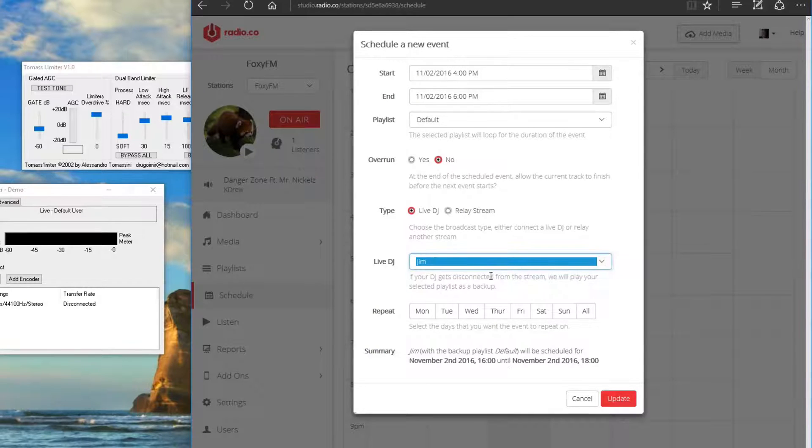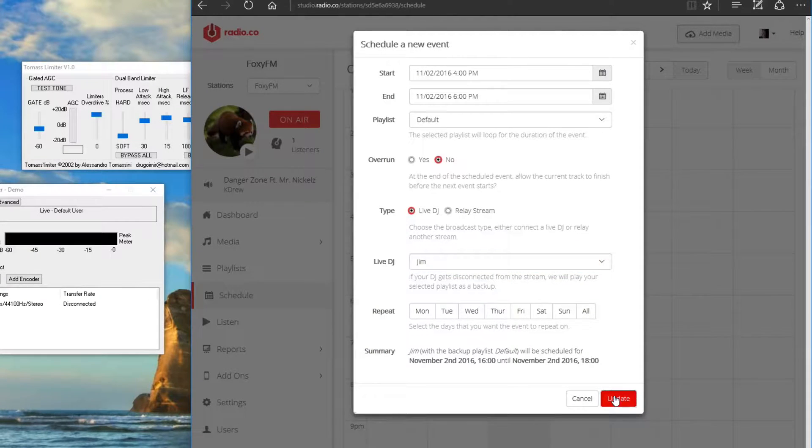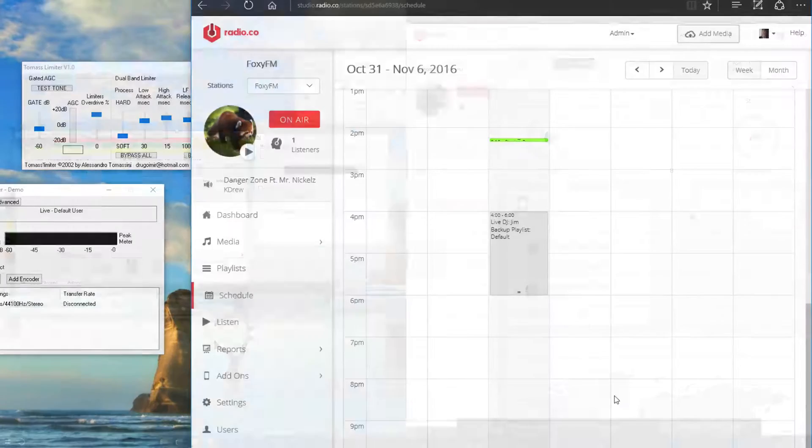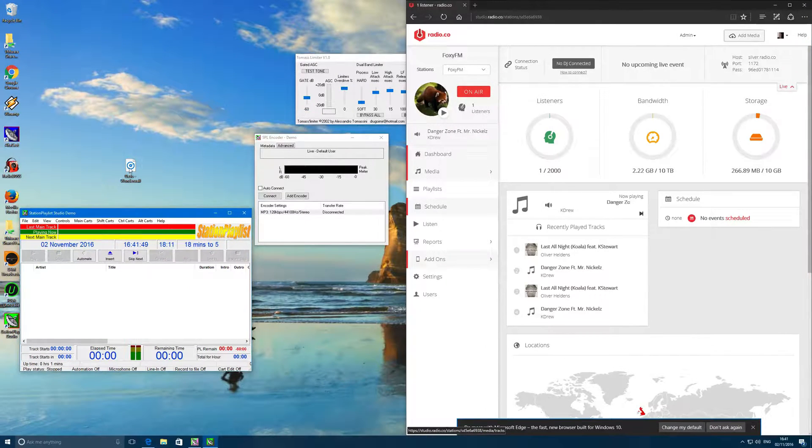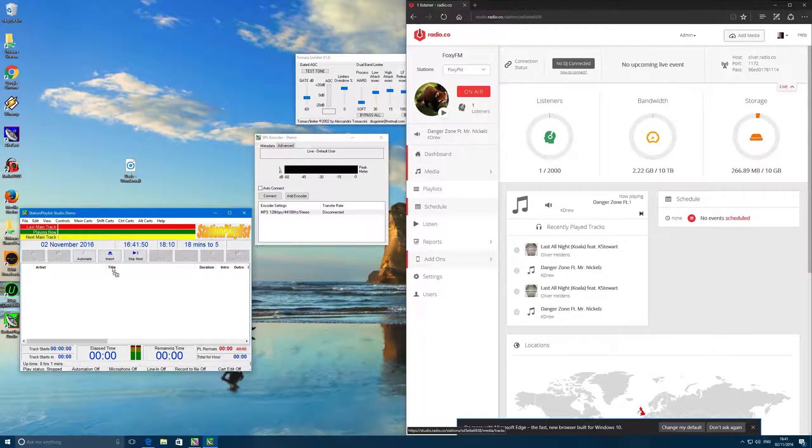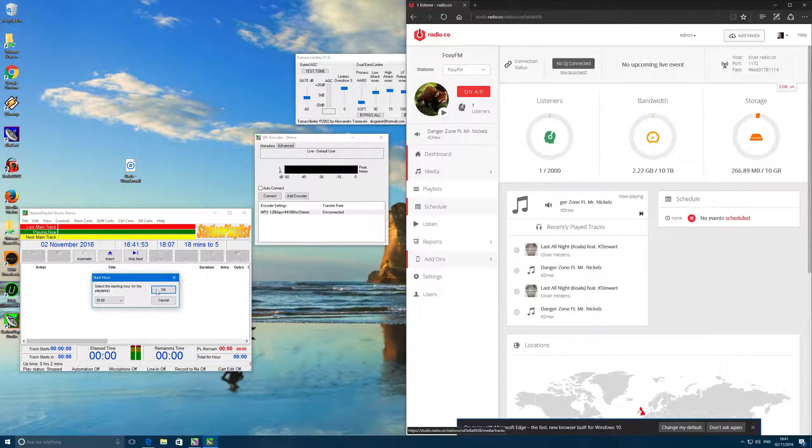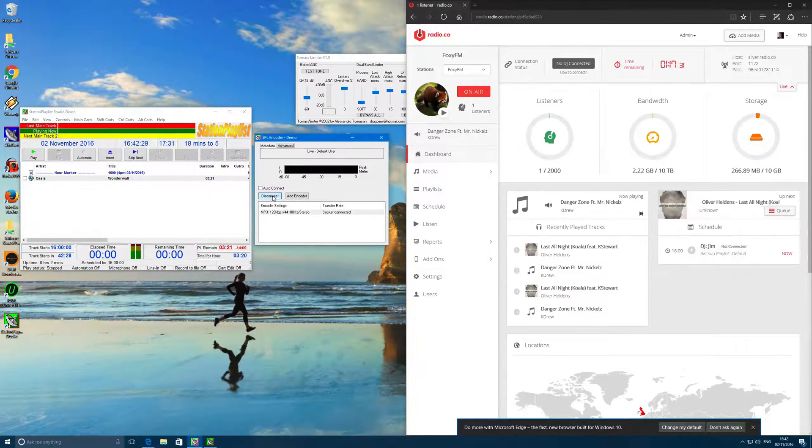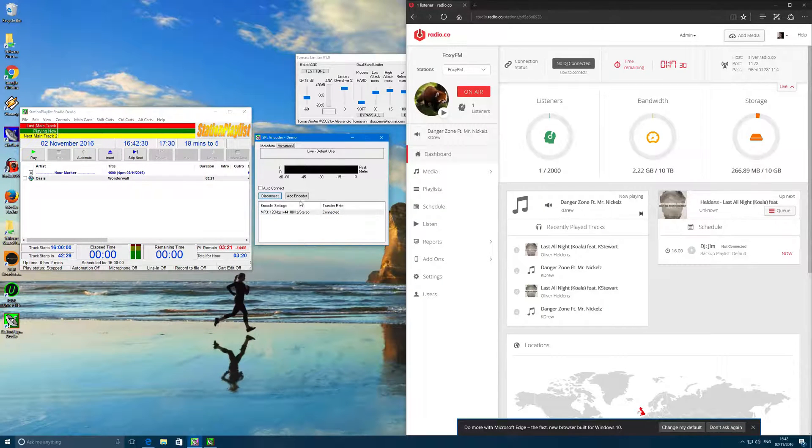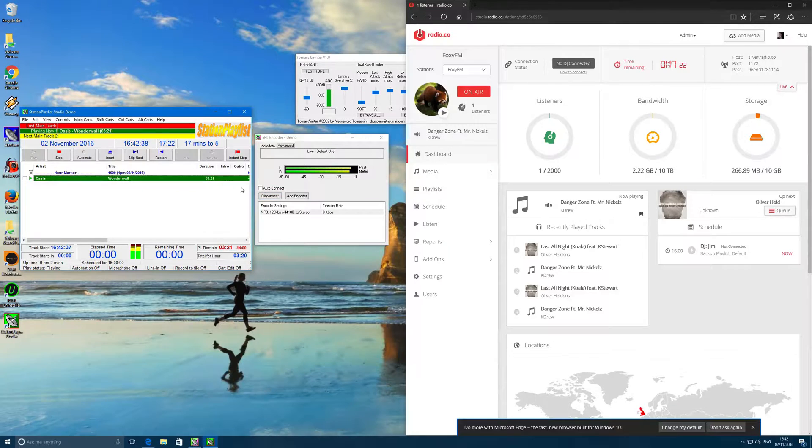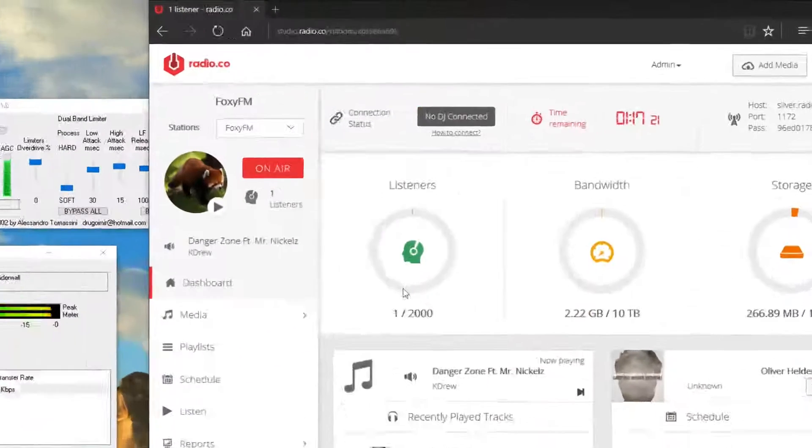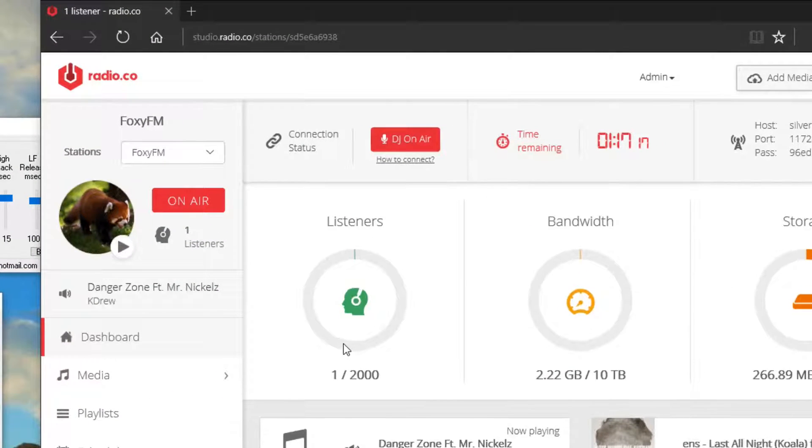After we've done this we can go back to Station Playlist Studio and add a few tracks. You may already have some music set up here, but if you have new music or a show you'd like to add, then this is how you do it. When you're ready to broadcast, hit play and click connect in the encoder window. Back in the Radio.co dashboard we should see that we've connected successfully and we're broadcasting to our internet radio station.